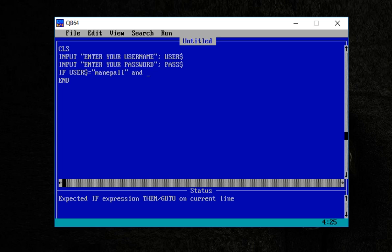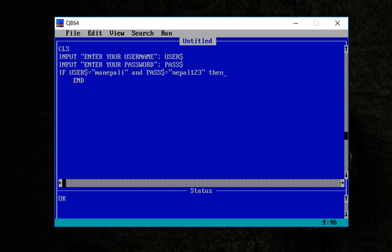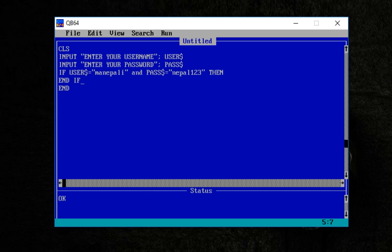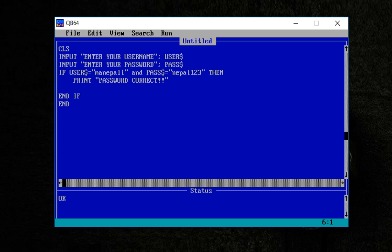Pass dollar equals Nepal123. If the condition passes to the open world, then print: your password is correct. One sign at this position immediately.